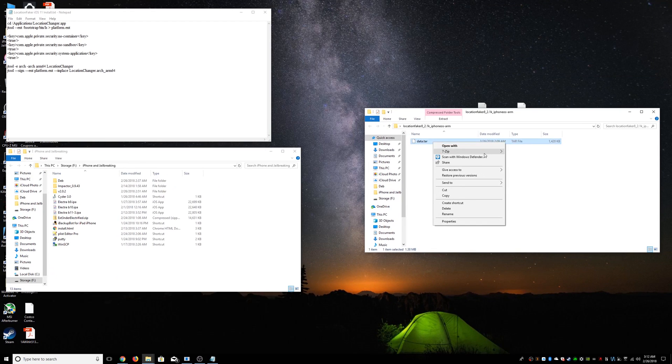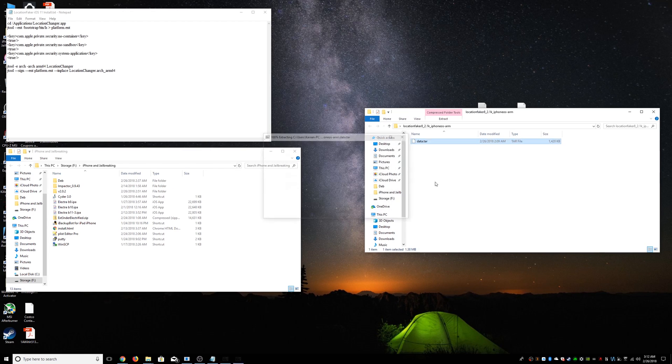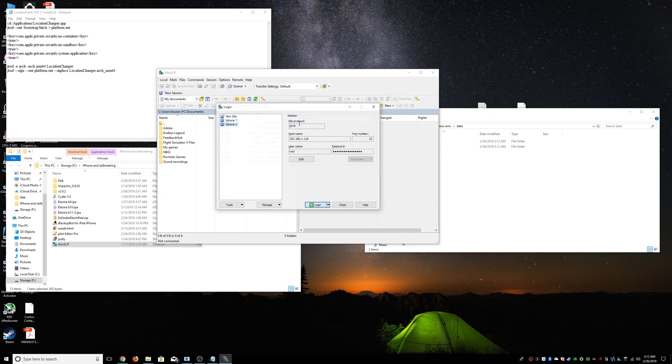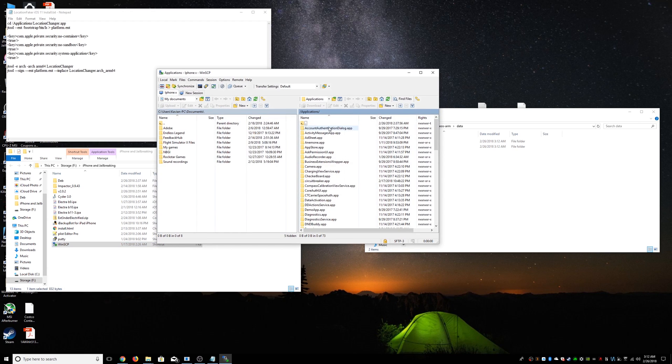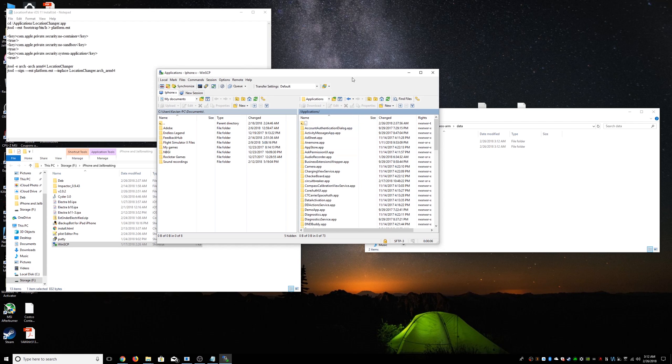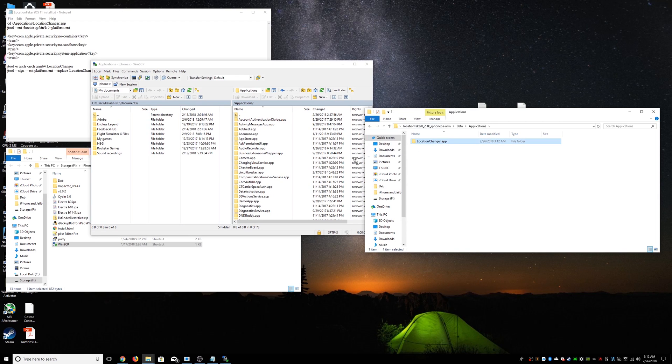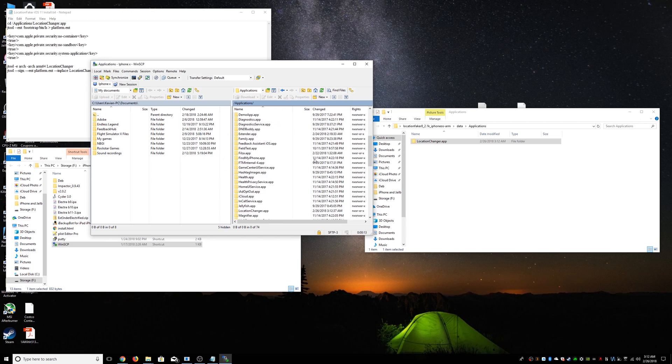We're going to have data.tar. We're going to have to extract that as well. We're going to get a data folder. Once we have that, we have to SSH into the phone. I'm using WinSCP. You can use CyberDuck on a Mac. And we're going to go to root directory. And we're going to go to applications.